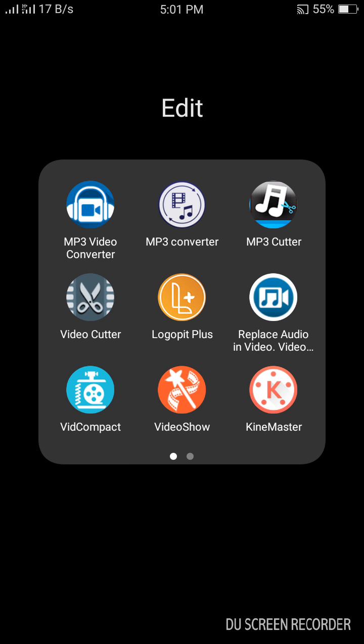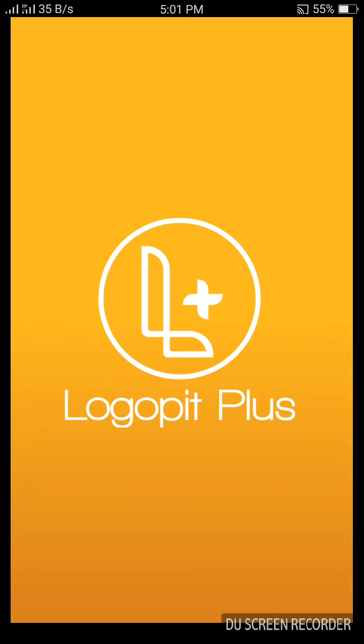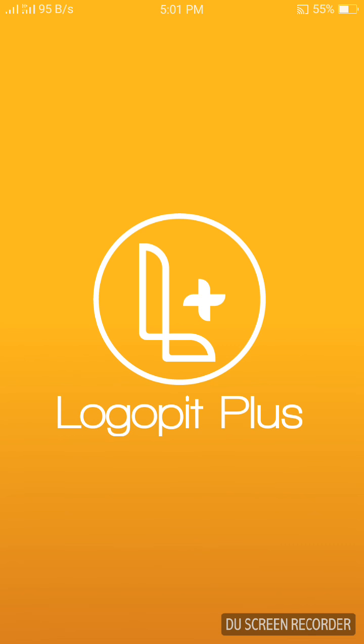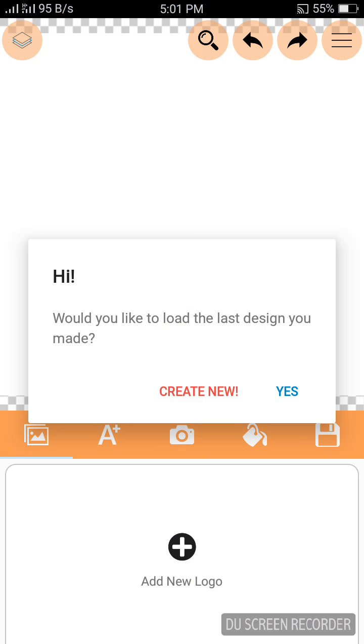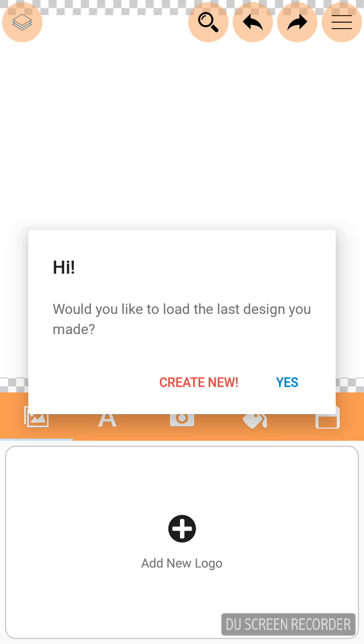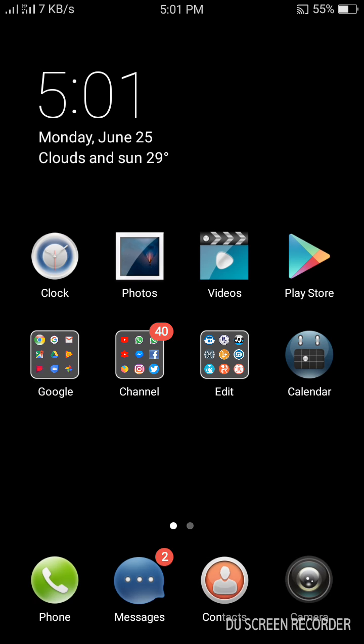In order to create a poster using your Android phone, you must require an Android application. This application is LogoPit Plus which is used for creating a poster. This application can be downloaded in Google Play Store.